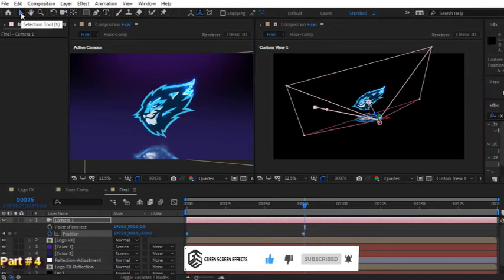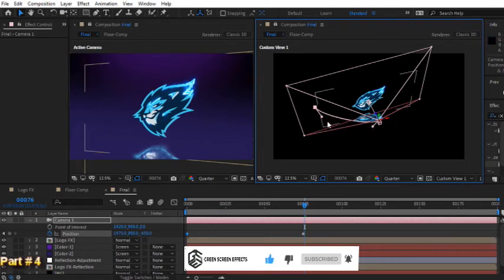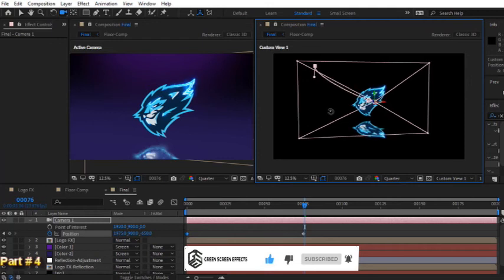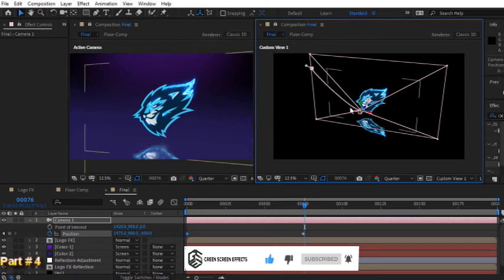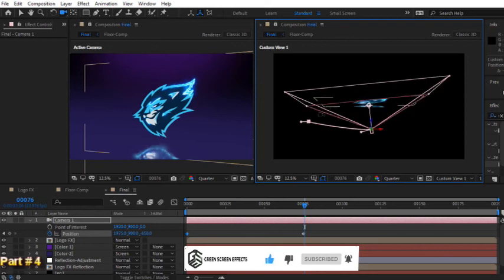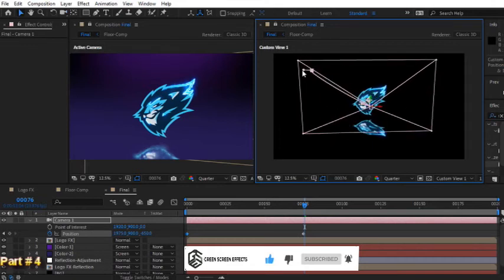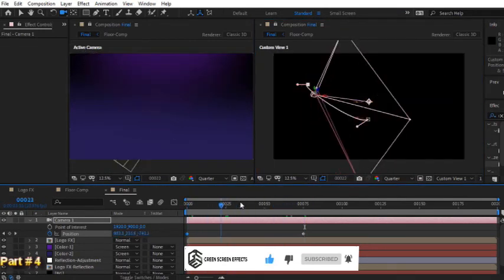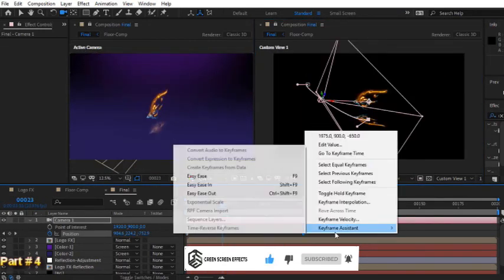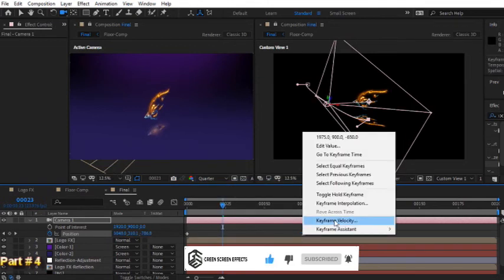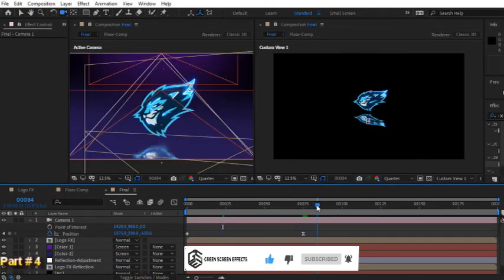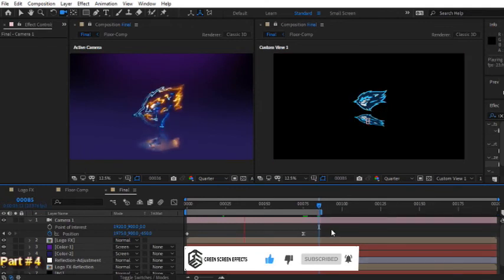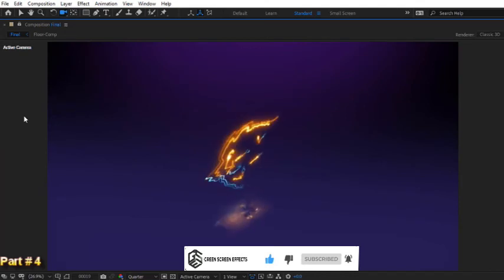Use selection tool and try to move these keyframe handles to modify the camera path. This helps us to have a better camera animation. Press C key and rotate around the logo to see these handles better. Now press V key and move the handles. Let's see from the top angle. Move them until you get a good angle for your camera animation. Great. Now let's select the last keyframe. Right click and choose keyframe assistant, easy ease. And again, right click and choose keyframe velocity. For influence of incoming velocity enter 75%. Now go to frame for example 85 and press N key. Press numpad 0 to see the render preview. Nice and smooth.